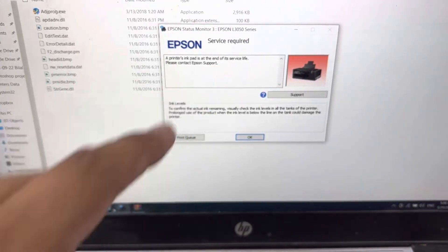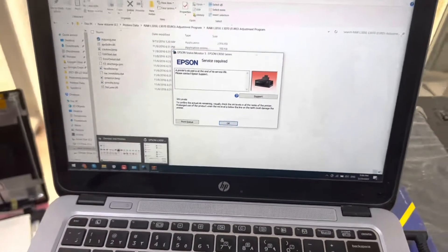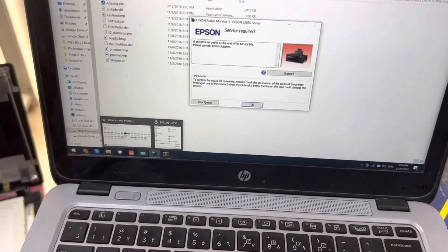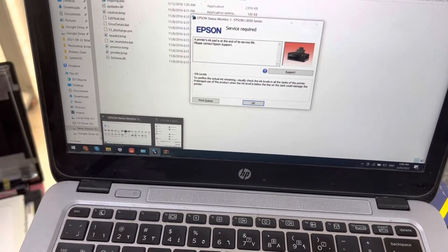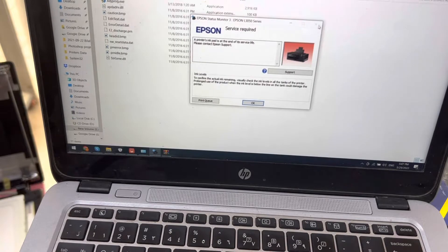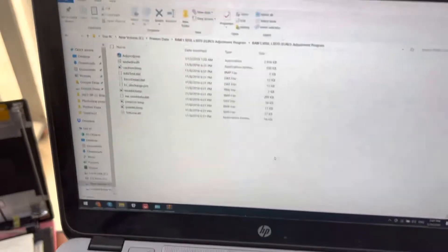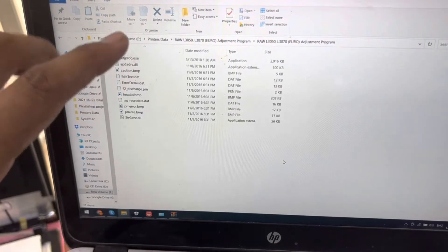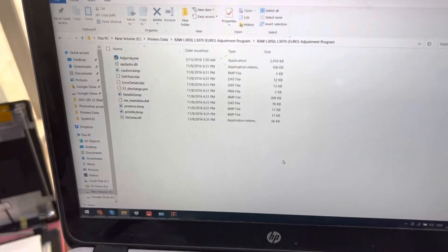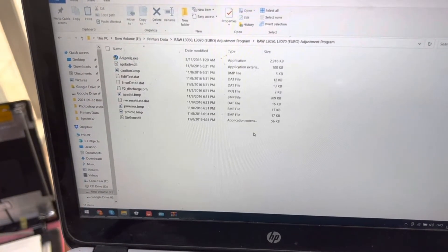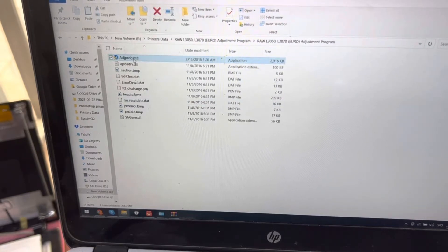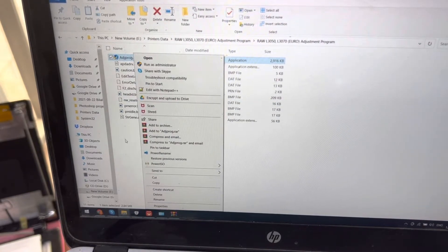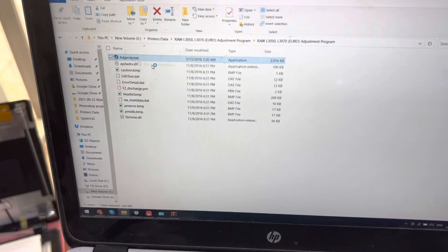The ink pad is full now. After three or four thousand copies, it became full, so we will reset it today. For this purpose, we will be required an adjustment program, and I have this adjustment program that I will paste in the description of this video. You can download from there. I will right-click on this program and run as administrator.